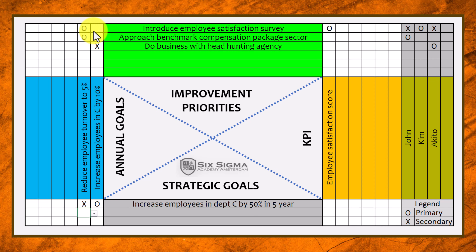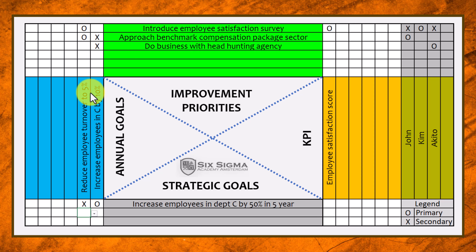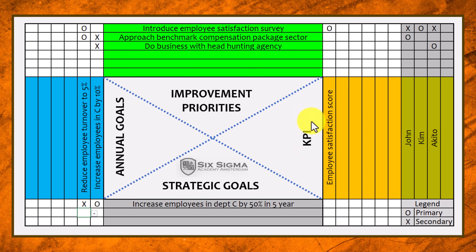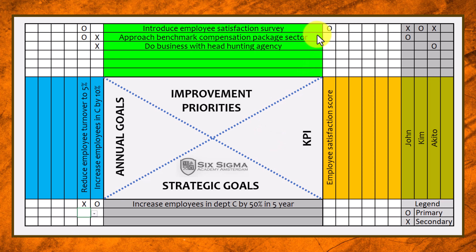If there's no relationship we keep them blank, but here we put a little circle, indicating a primary relationship between introducing the employee satisfaction survey and reducing employee turnover to 5%. Now we need KPIs — key performance indicators — to keep track of how well our improvement priorities are actually going. We cannot just, after five years, say what we tried failed. You have to have these measurements throughout the process so you can see whether you're going in the right direction.